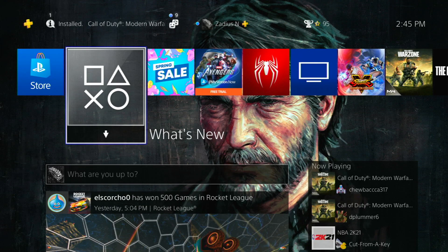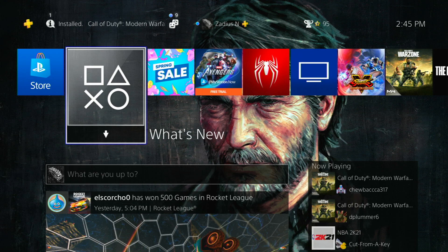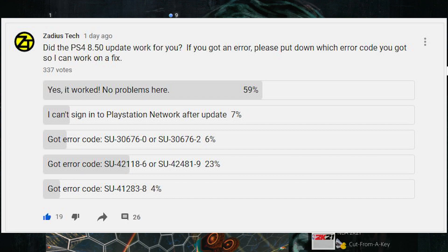What's up everybody, Zadius Tech here again bringing you another fix for your PS4. Since the release of the 8.50 update from PlayStation, I'm going to bring up on the screen now a poll that I put out on my channel where I asked you guys: did the PS4 update 8.50 work for you or not? About 60% of you responded and said that yes, it worked fine.